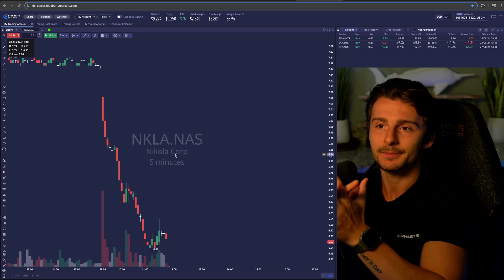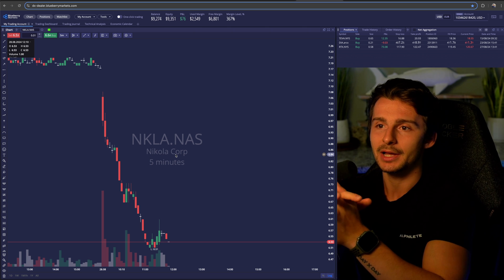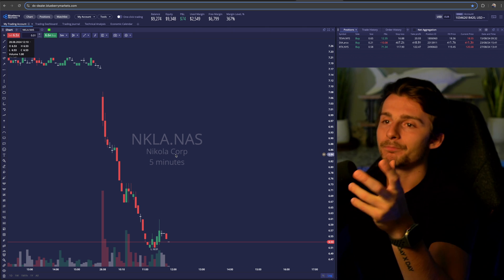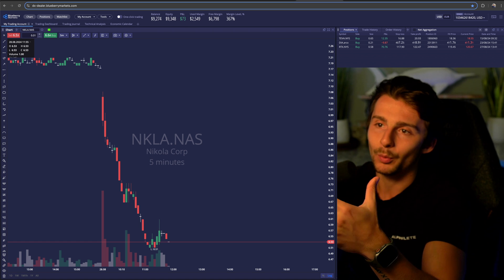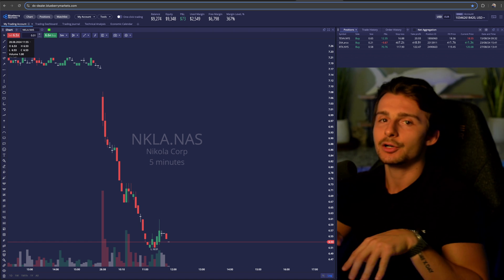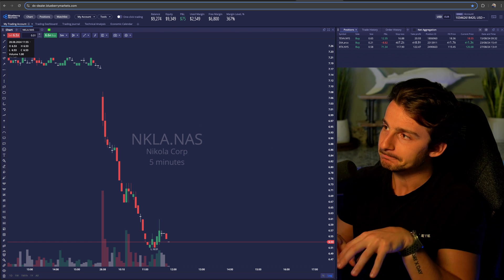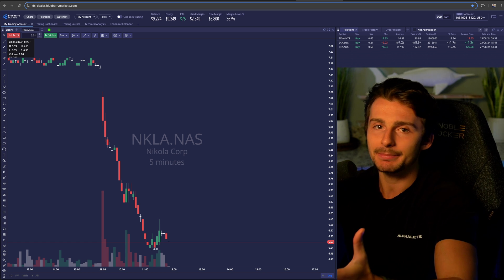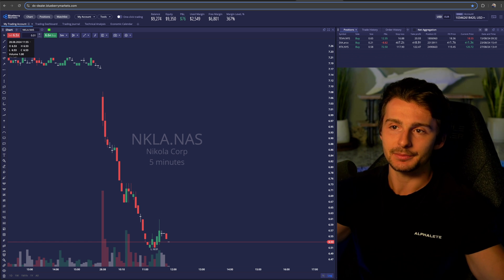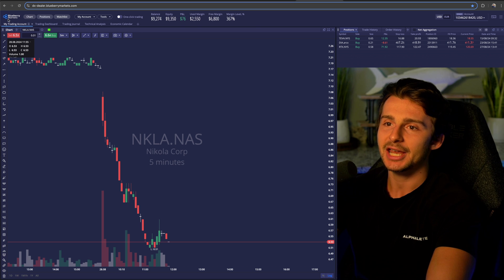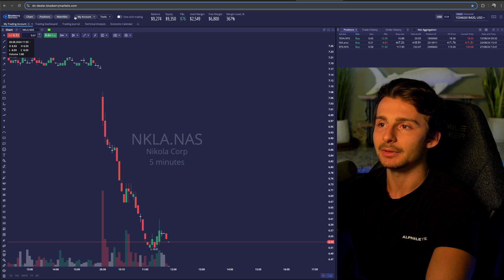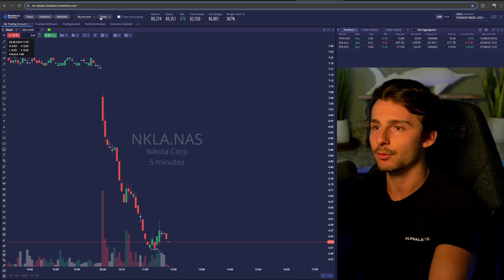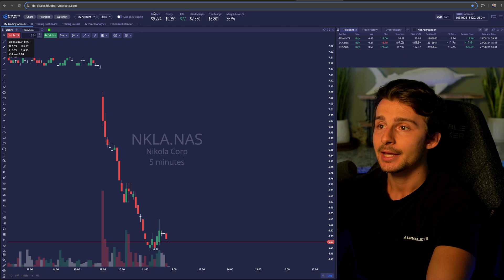Things could be a little different in terms of spreads and whatnot, but let's get into it. When you log into your account on desktop, you're going to have something that doesn't maybe look like this initially, but I've customized mine. There are a bunch of tabs up in the top left — chart, positions, watch list, my account tools, one-click trading — and your balance numbers at the top.